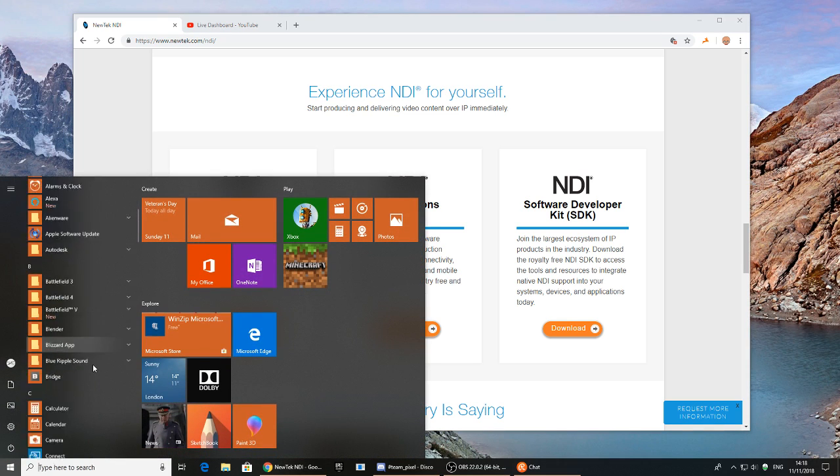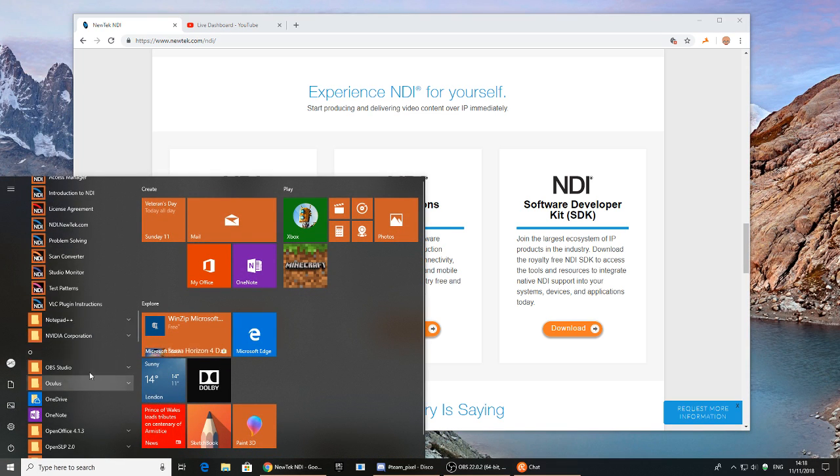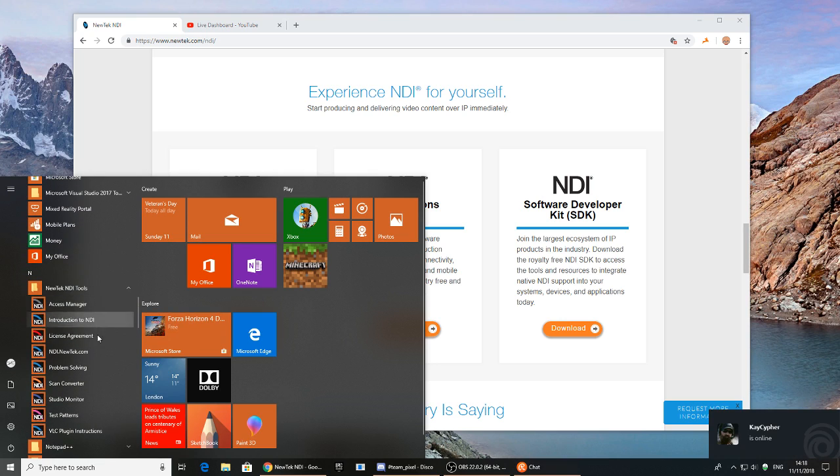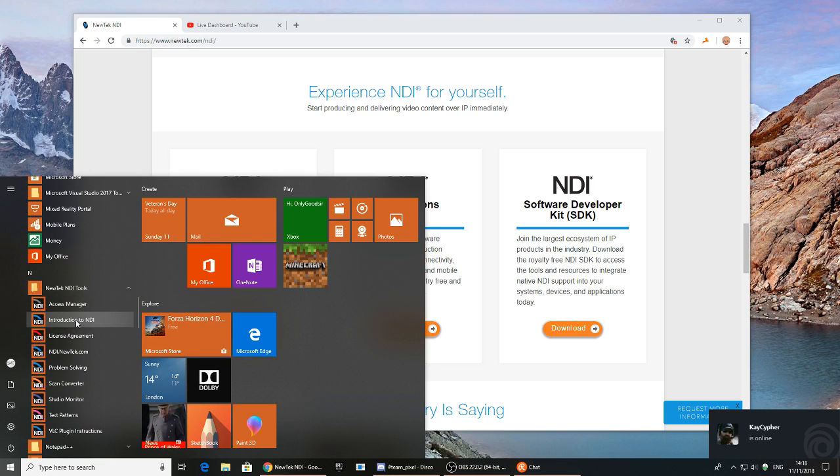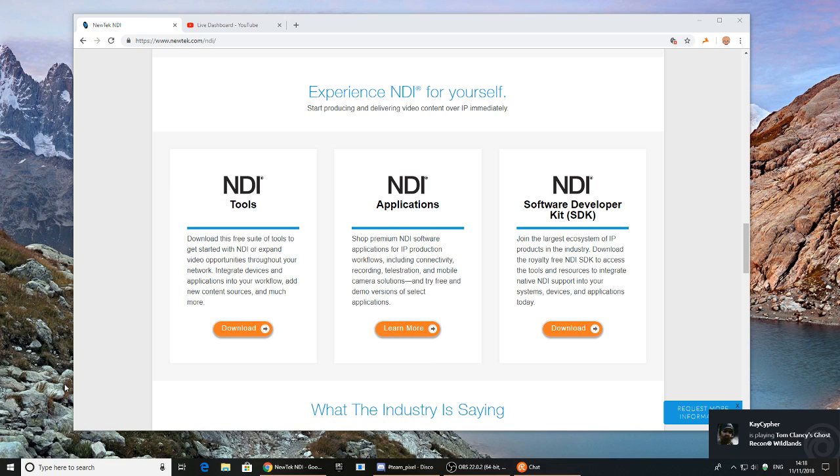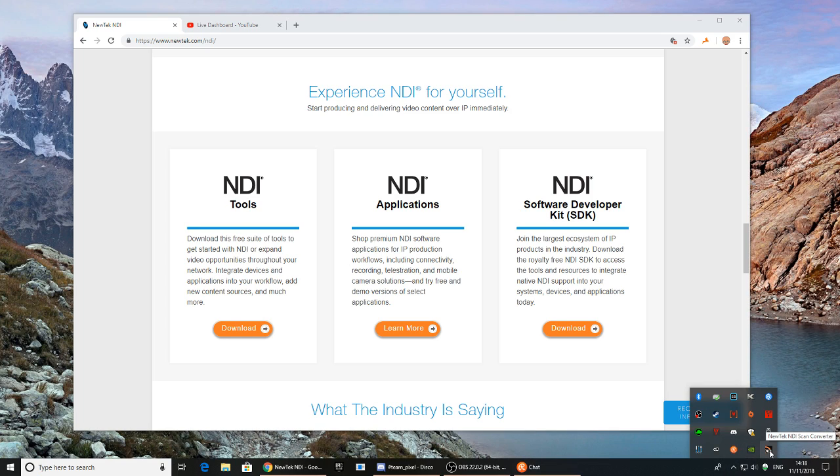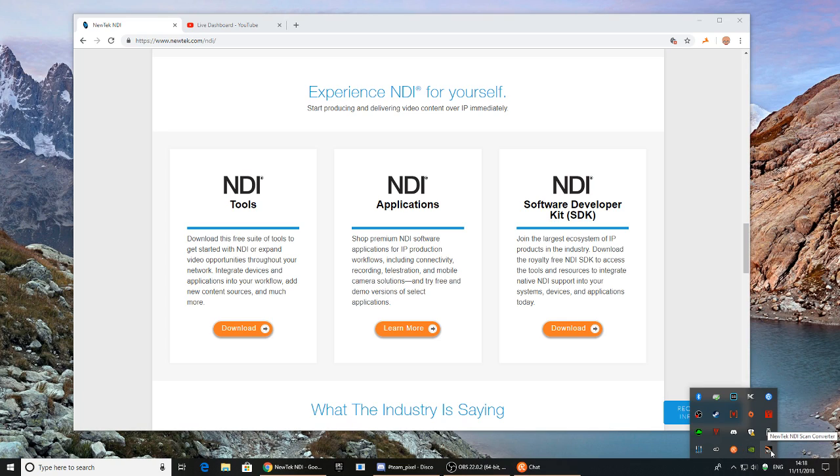So once you download it, you install it, you'll get a NewTek folder on your machine, and what you want to run is the scan converter. So if you run the scan converter, it should pop open, and you'll find it pops open here in your taskbar. So it says NDI scan converter.